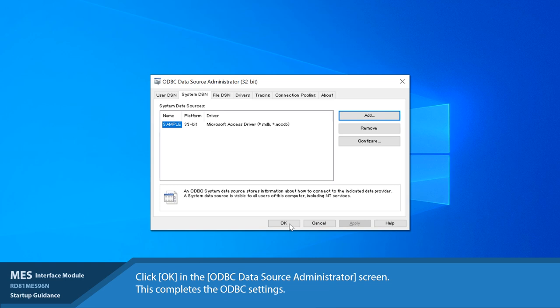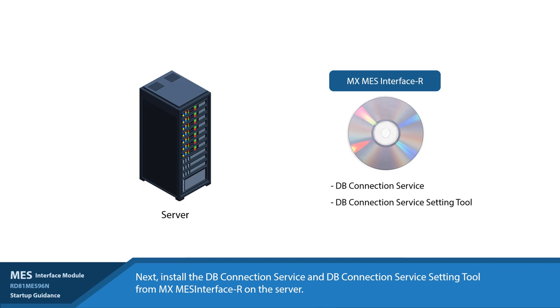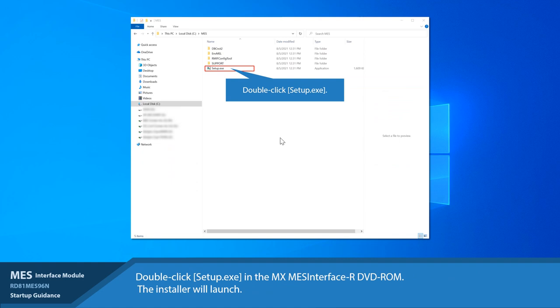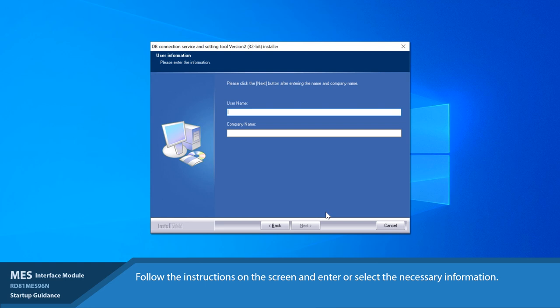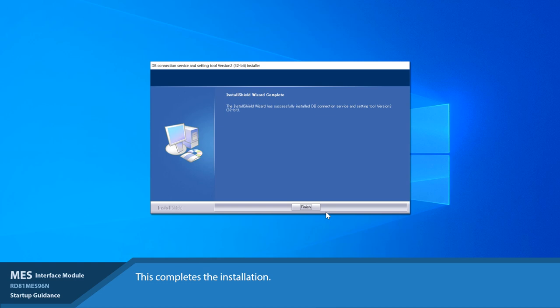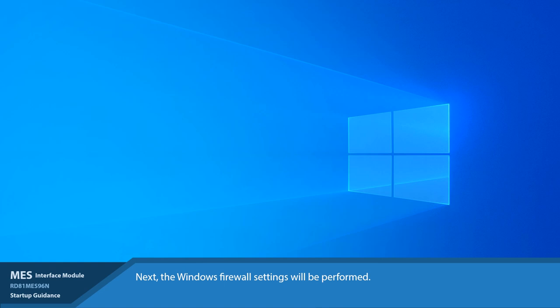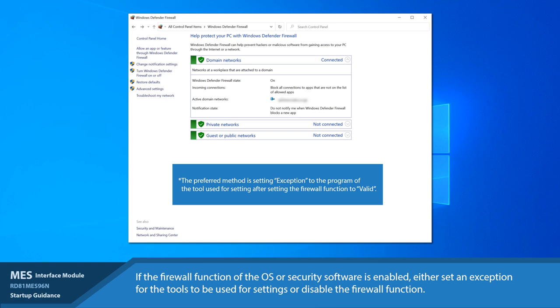Step 4: Install the DB connection service and DB connection service setting tool from MX-MES Interface-R on the server. Double-click Setup.exe in the MX-MES Interface-R DVD-ROM. The installer will launch. Select 'DB connection service and setting tool version 2' and '32-bit' and click the Install button. Follow the instructions on the screen and enter or select the necessary information. This completes the installation. Step 5: The Windows firewall settings will be configured. If the firewall function of the OS or security software is enabled, either set an exemption for the tools to be used in settings or disable the firewall function. This completes the server setup settings.